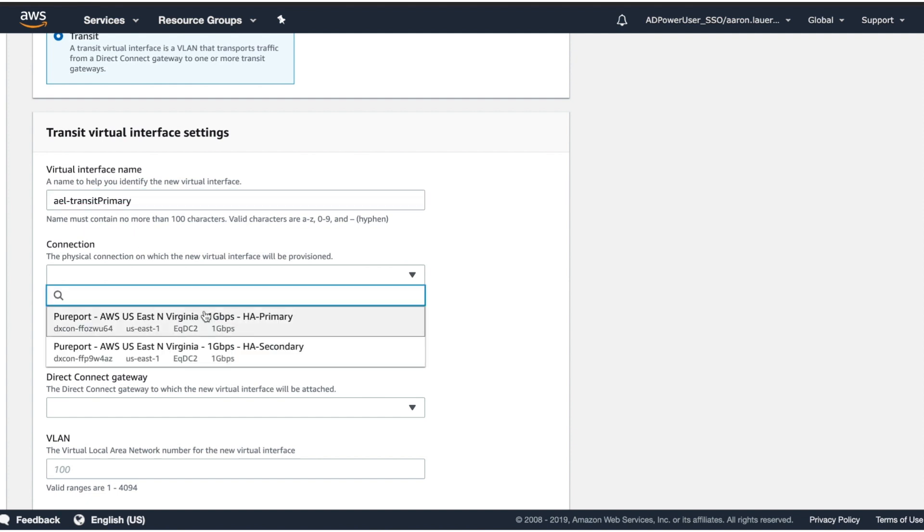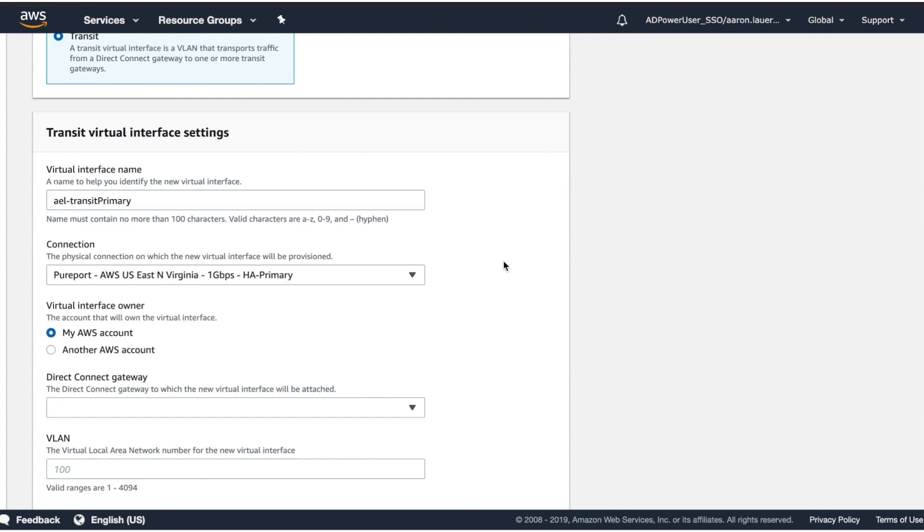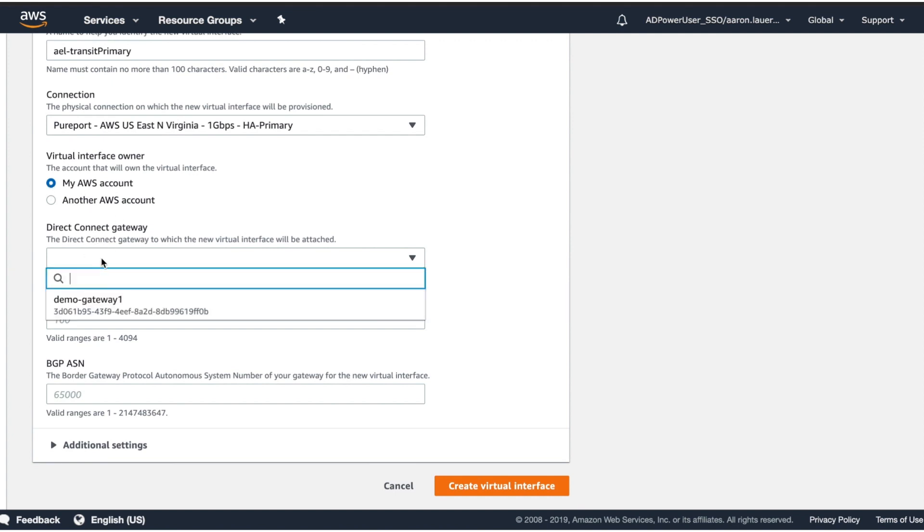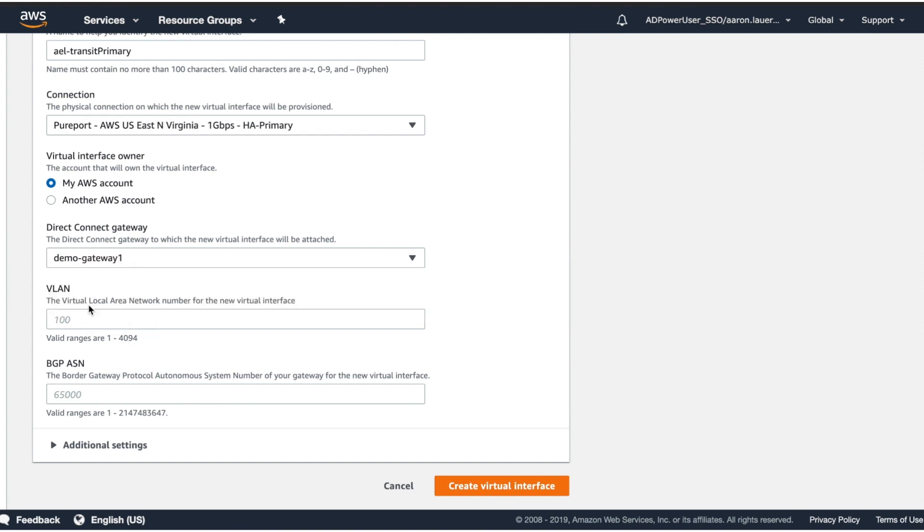We're going to create that off of our primary connection here. We're going to use my existing AWS account. We're going to select the Direct Connect gateway that we just created.